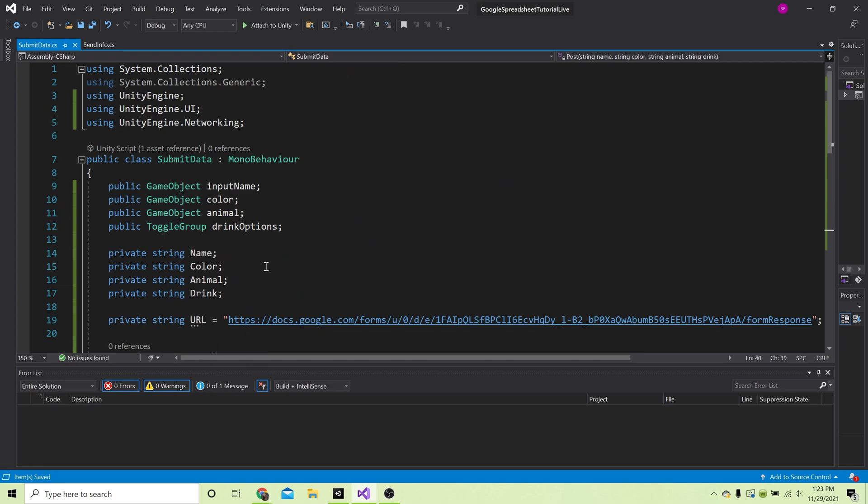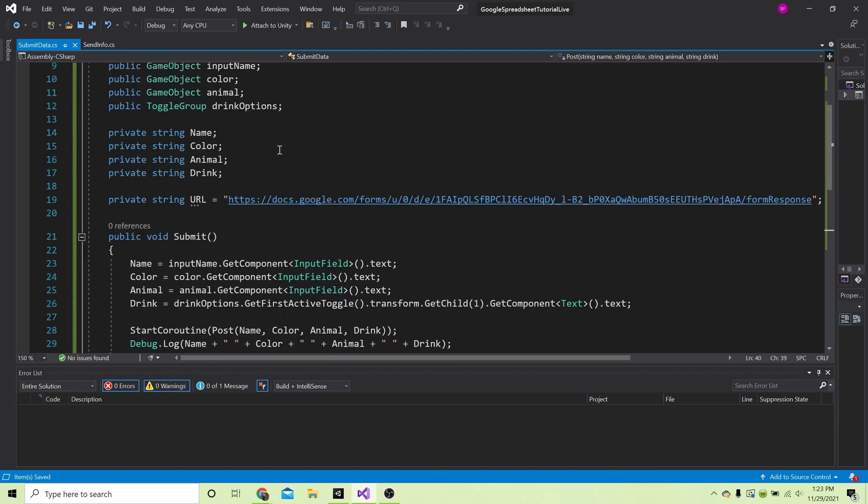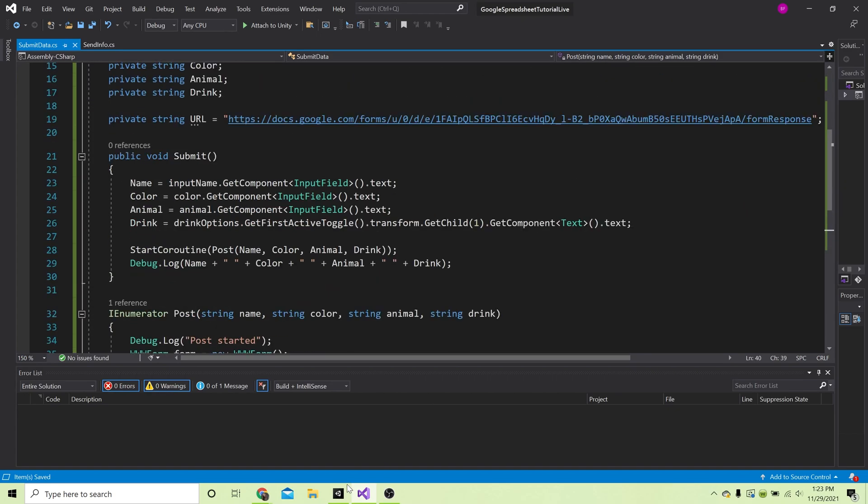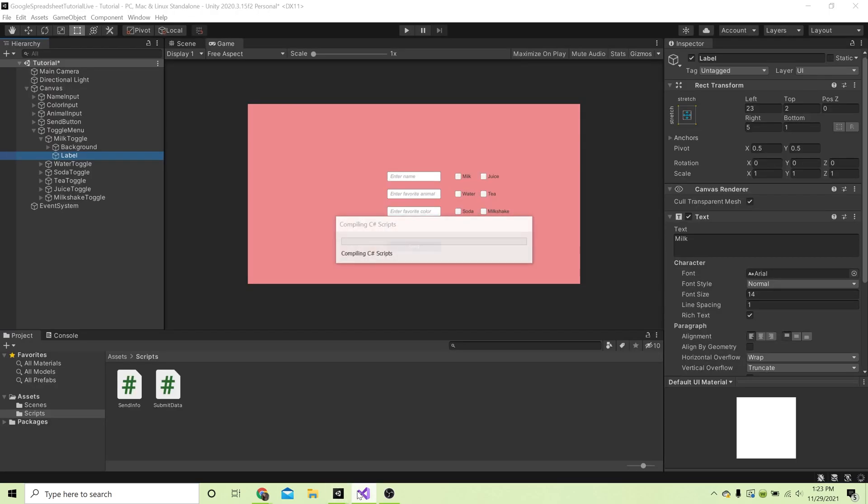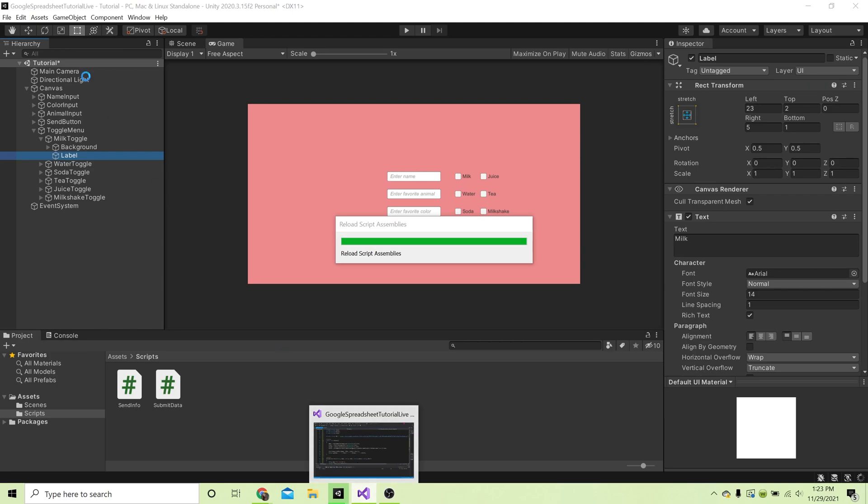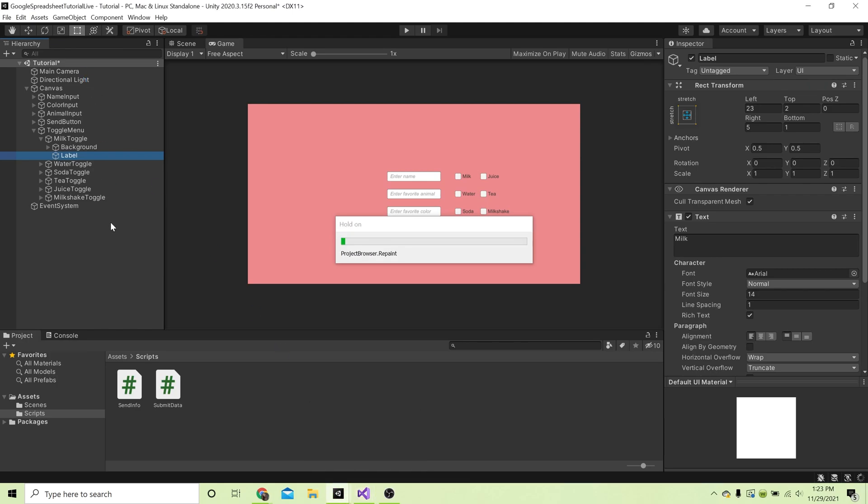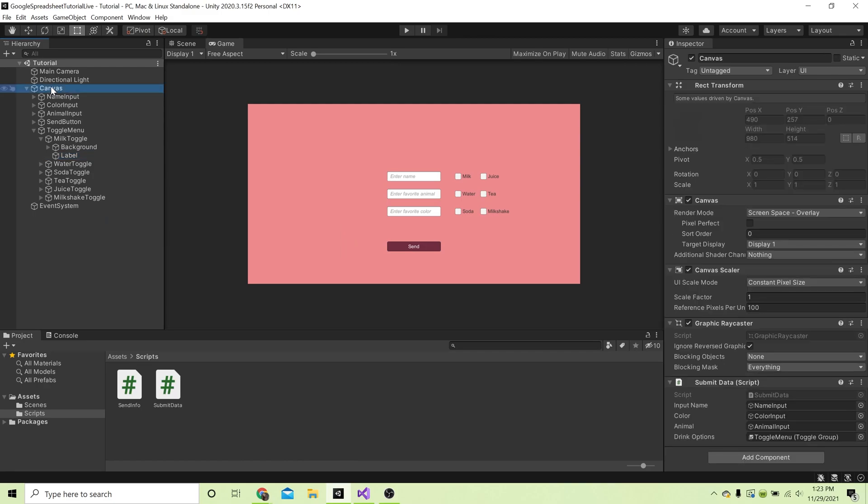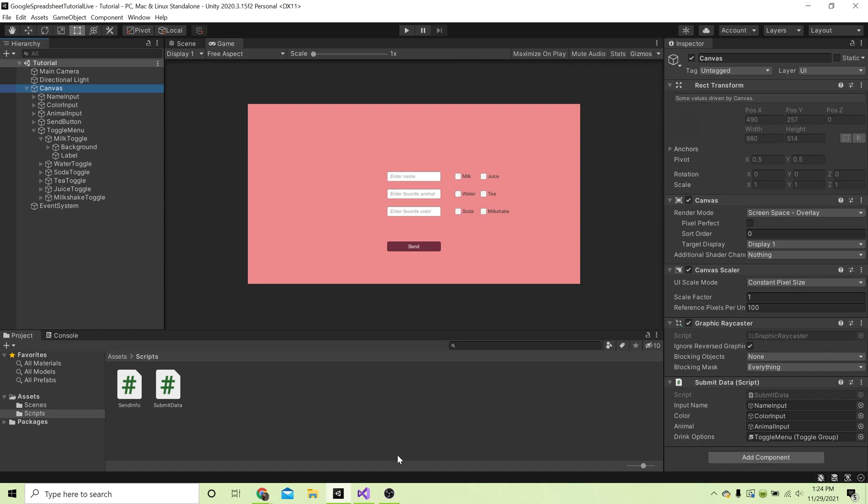So that should be everything. Now we go back to Unity and want to make sure we have everything declared. Make sure to save this because it'd be very sad, very unfortunate if we lost any progress. I'm just making sure I have game objects in every one of these fields.